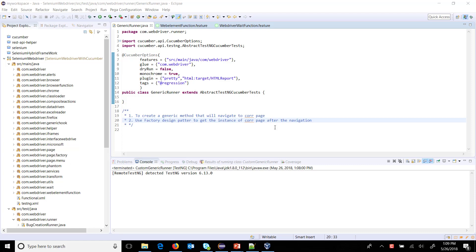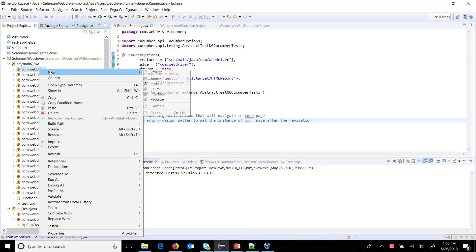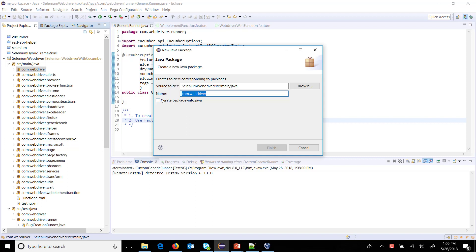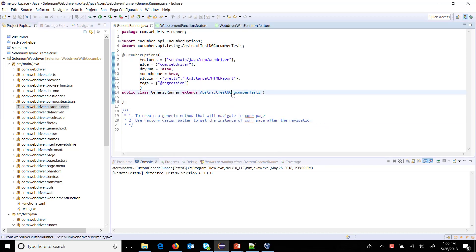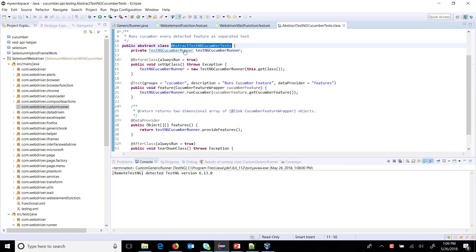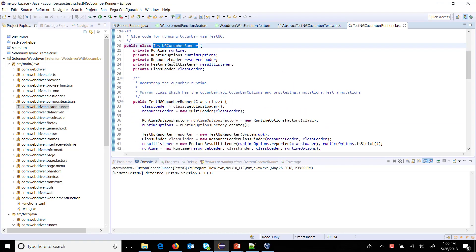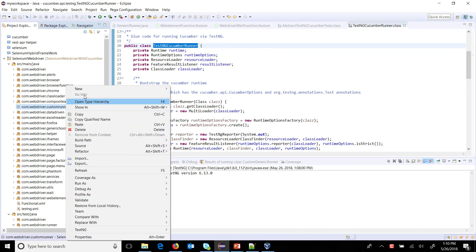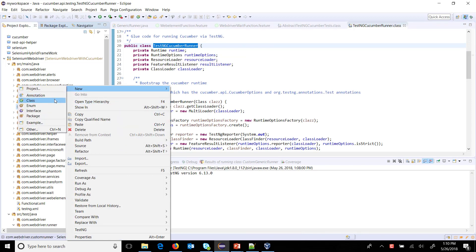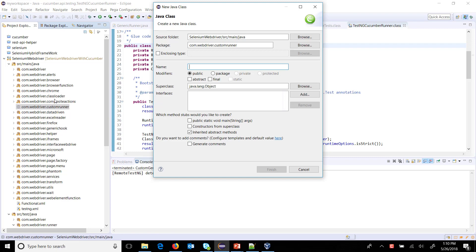Hello everyone, first of all I am going to create a package called com.webdriver.customrunner. The first class which we are going to create is the custom TestNG Cucumber runner. So just do a right click, new class, CustomTestNGCucumberRunner.